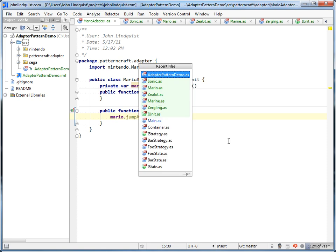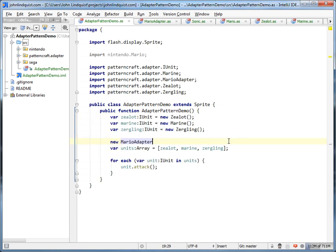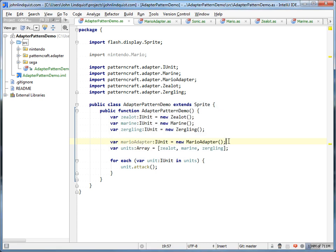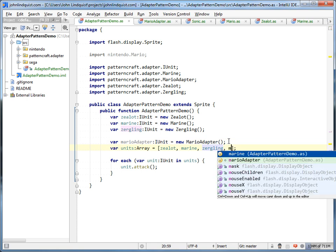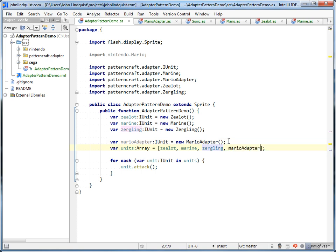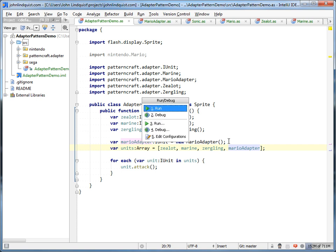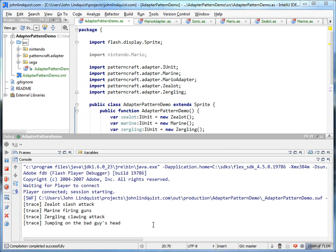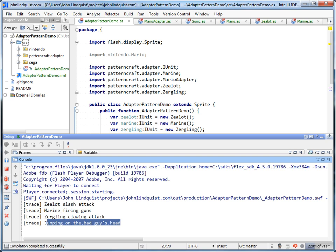Now that we have a MarioAdapter set up, we can jump back to our main class, create our MarioAdapter, make sure that he's an IUnit just like the other guys, pass him into the array of units, and then debug this. You should see that now that we have Mario in there, we have a guy jumping on the bad guy's head.